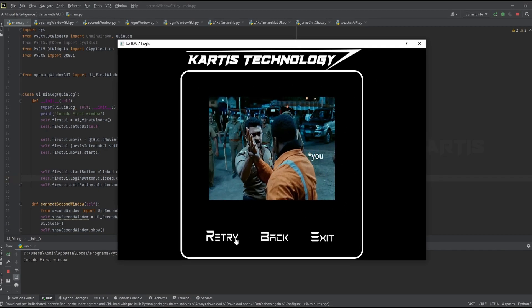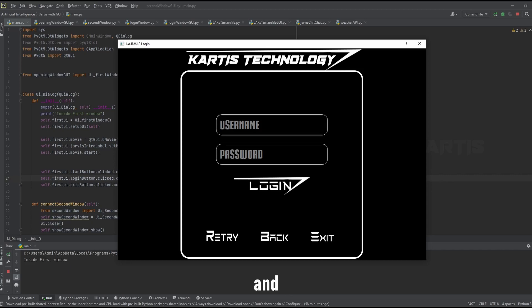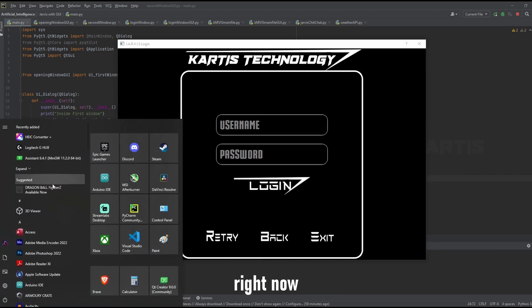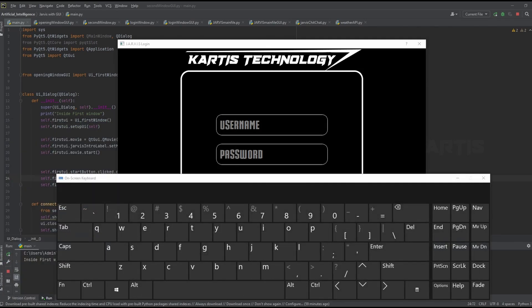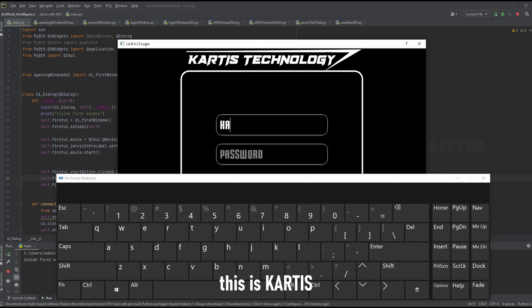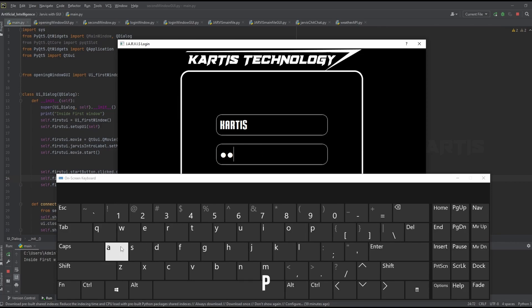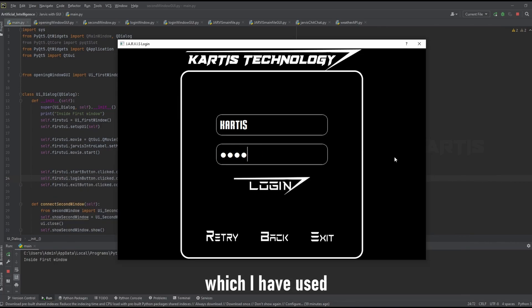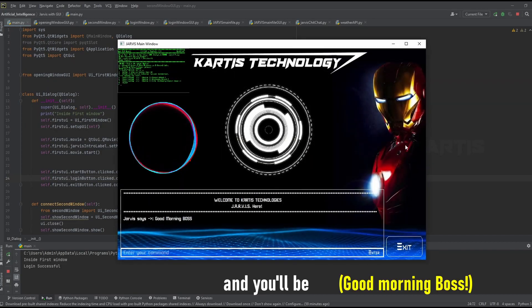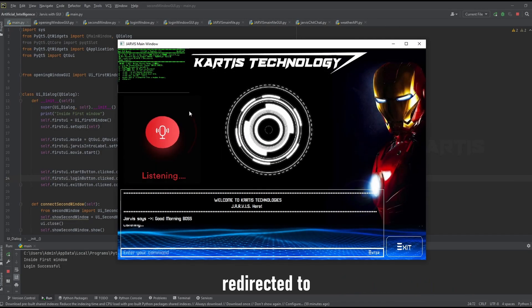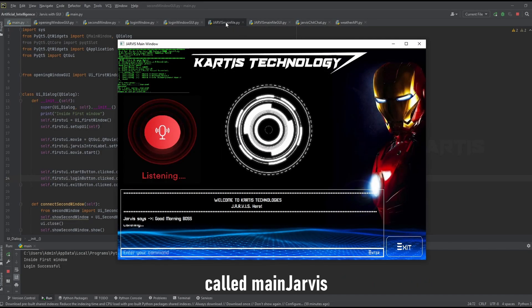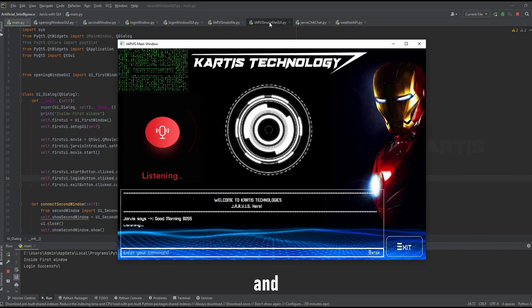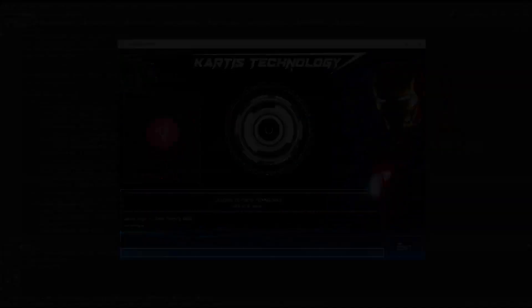So let me retry this again and let me show what I am typing right now. Let's say keyboard. And this is Karthik, as you can see right now, but this will be hidden. So I will be typing P-A-S-S, that's my password which I have used. So click on the login and you will be directed to this window called main Jarvis, and this is the main Jarvis GUI file.